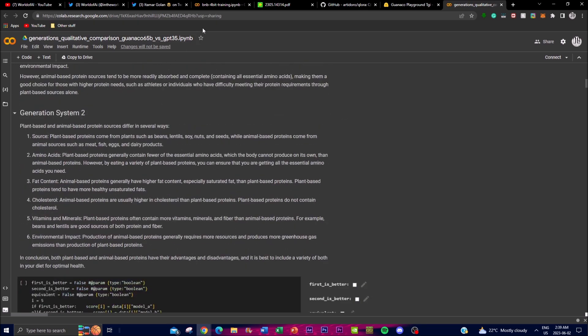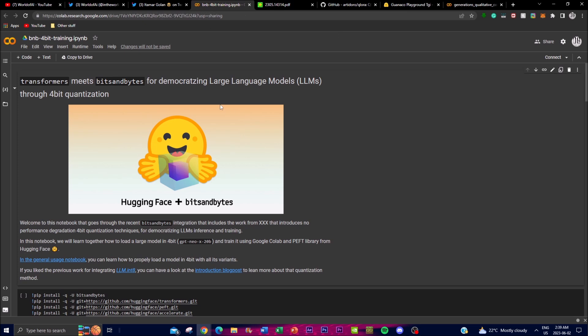In summary, QLoRA is an amazing tool that can be used for fine-tuning different types of models quite efficiently without high memory usage. Hopefully this has been an easier step for you to understand how to fine-tune your own models so that you don't have to utilize a lot of resources or computation power.